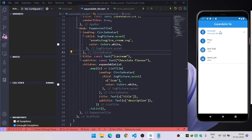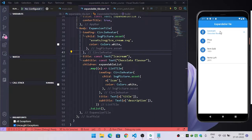So in this way, we can implement this expandable list tile in Flutter. Thank you so much.